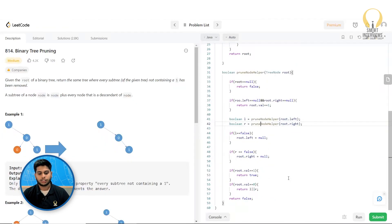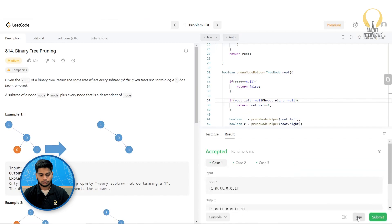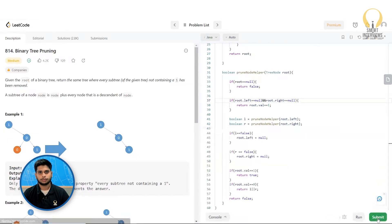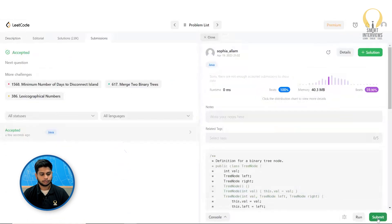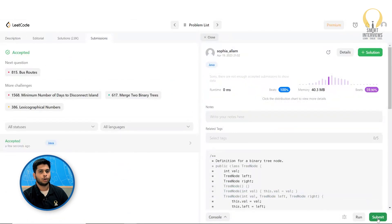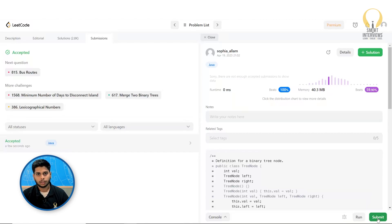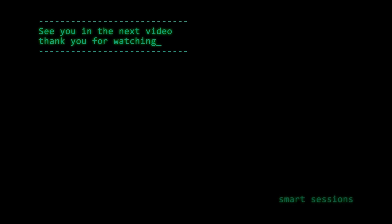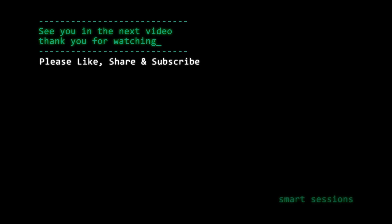Now let us run the code. The code got accepted. Let us submit it — cool, the code got executed successfully. I hope you understood the problem. See you in the next video. Thank you for watching — please like, share, and subscribe for more such content.